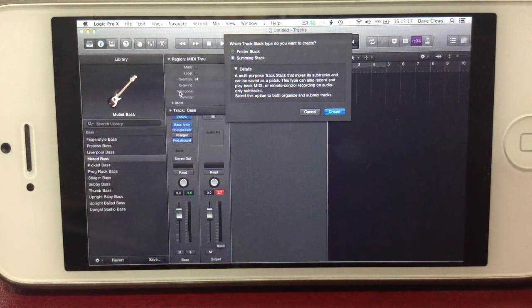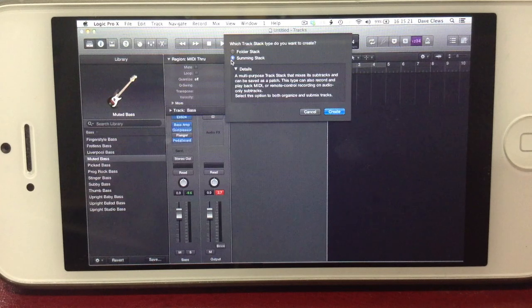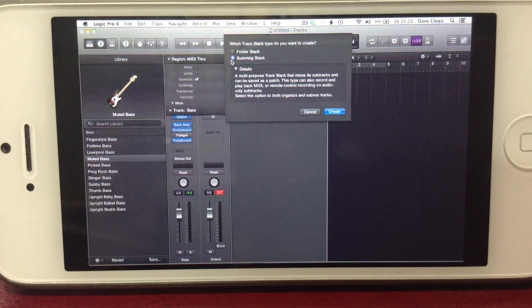When asked, select the Summing Stack option, as this routes the audio output of both tracks in the stack to a single channel for mixing and processing purposes.